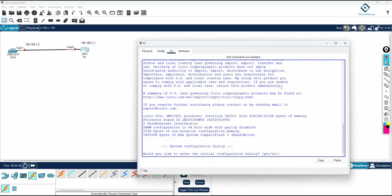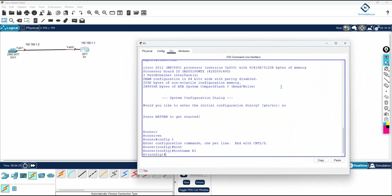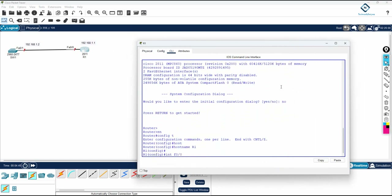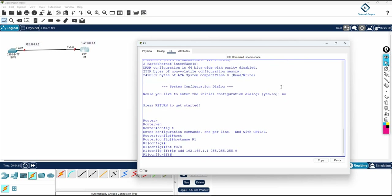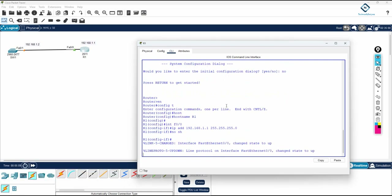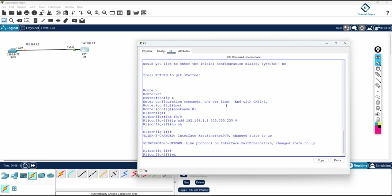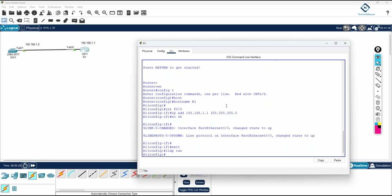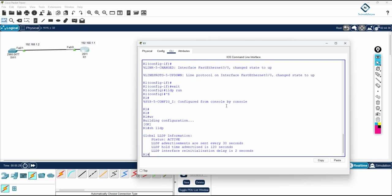Now I will go to the router and configure it. I will change the name of the router, then go to 'interface f0/0' and assign 'ip address 192.168.1.1 255.255.255.0' followed by 'no shutdown'. After that, I enable LLDP by writing 'lldp run'. Now LLDP is enabled on both sides. Save the configuration and verify with 'show lldp'.